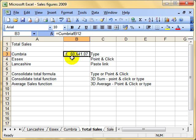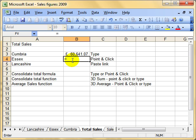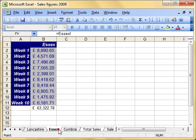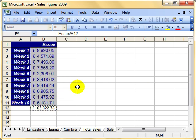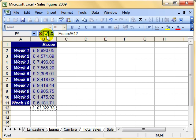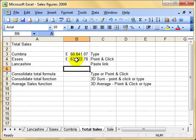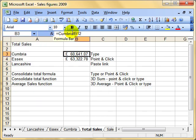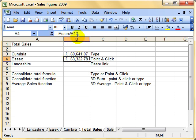That's one way of doing it - typing it in using that exclamation mark to define the worksheet. Or we can use the point and click method. For this we just use the equal sign, then select the worksheet we want to get the figure from - this time the Essex worksheet - and just click on the cell. It's the normal point and click method to build up a formula. When I clicked on B12, it put in the worksheet name for me: Essex, exclamation mark, and there's the figure for Essex.